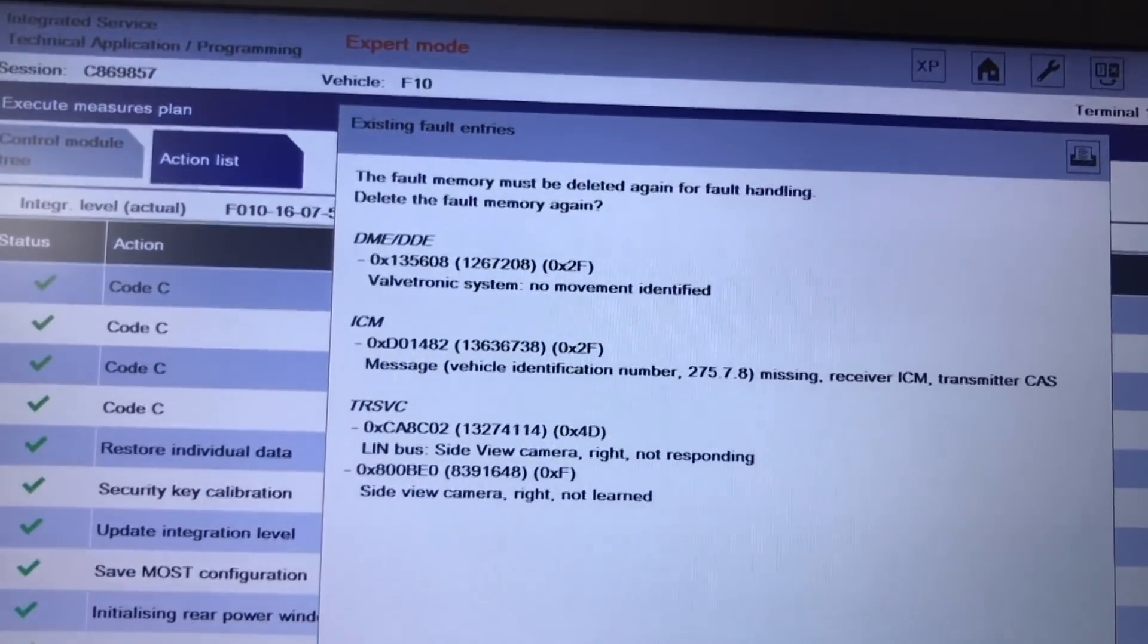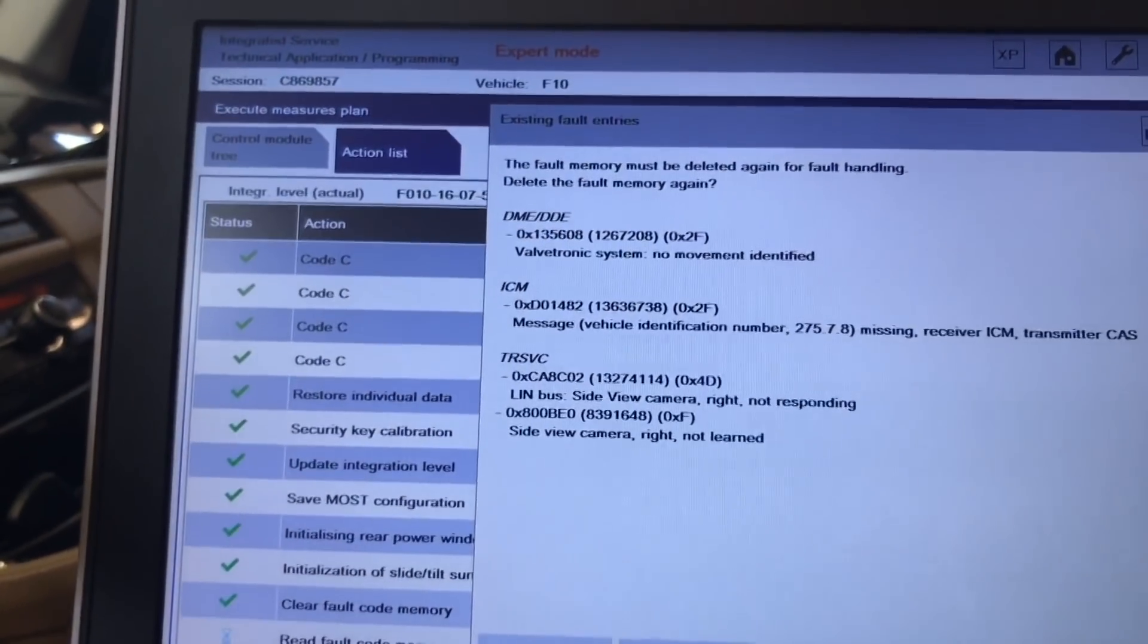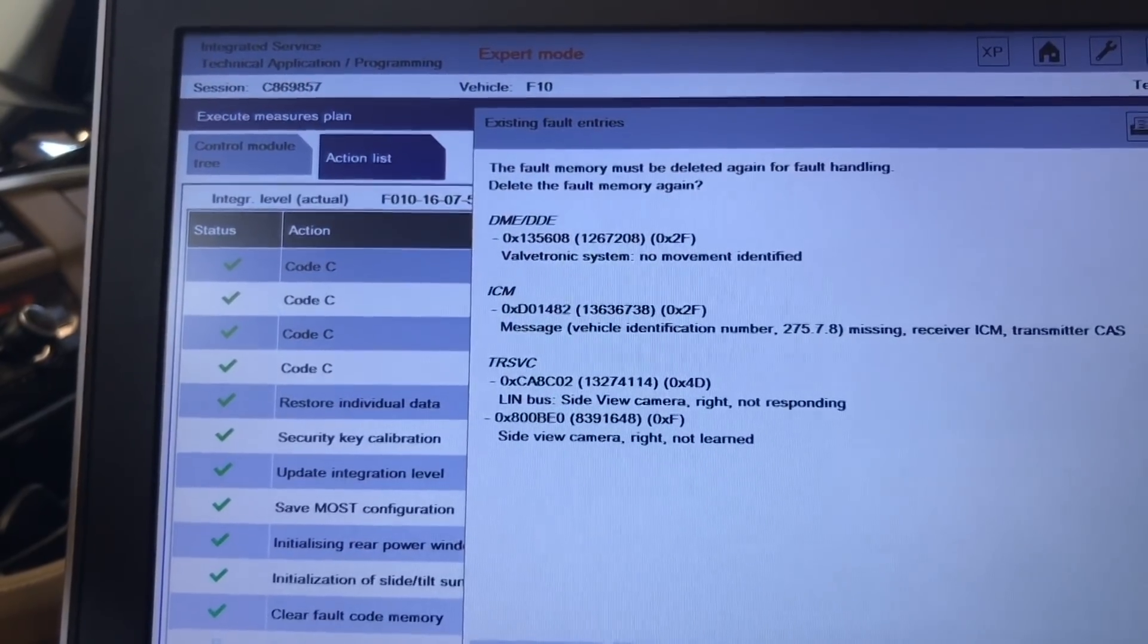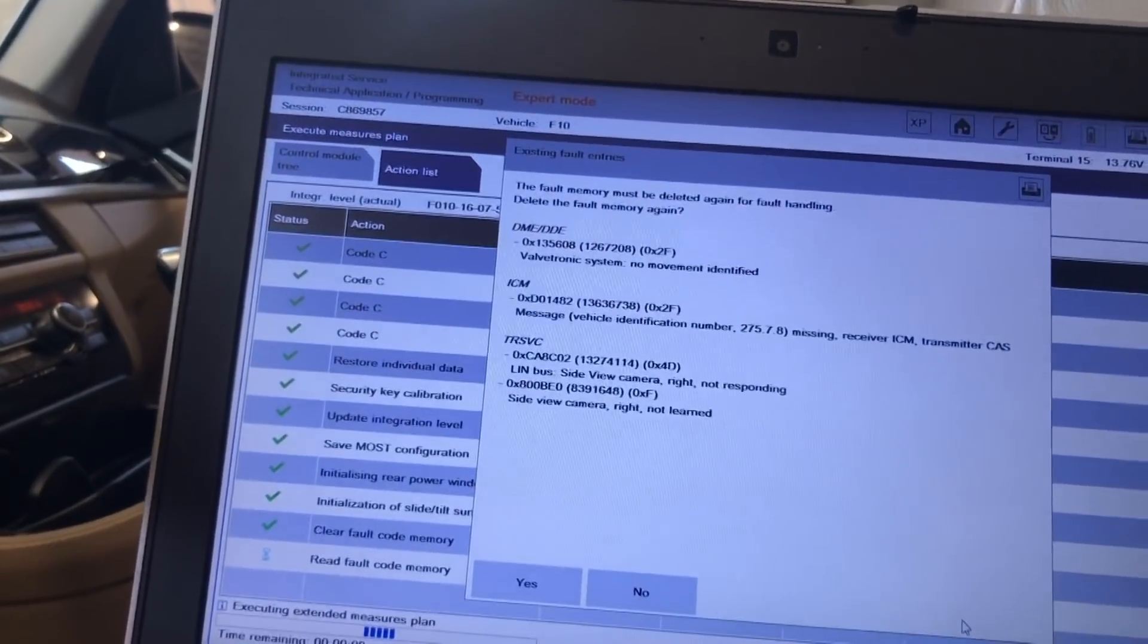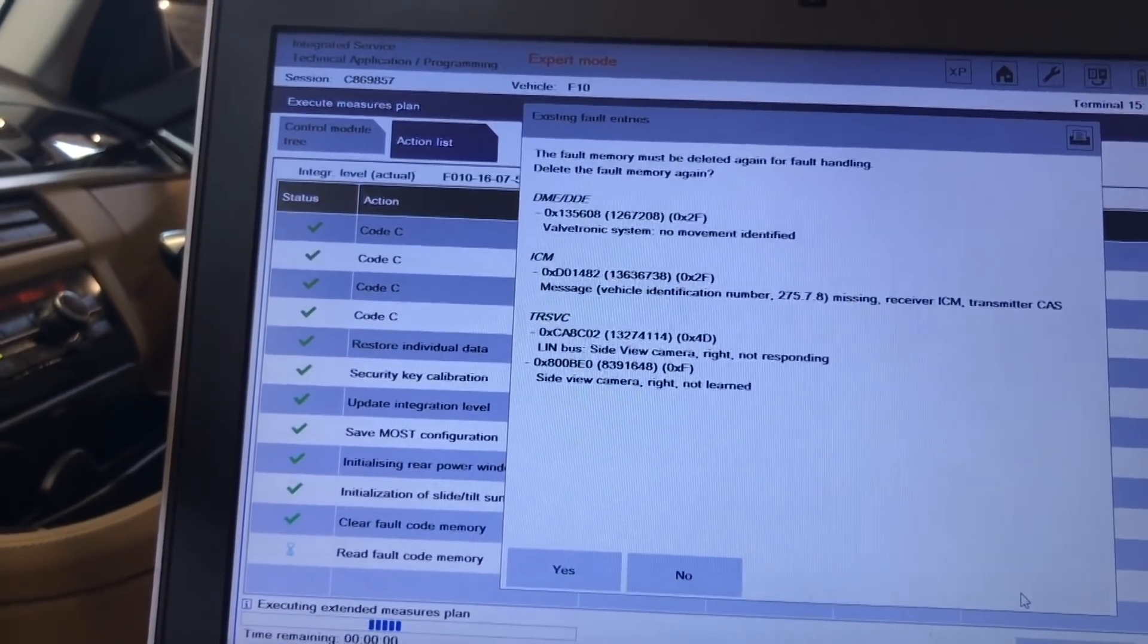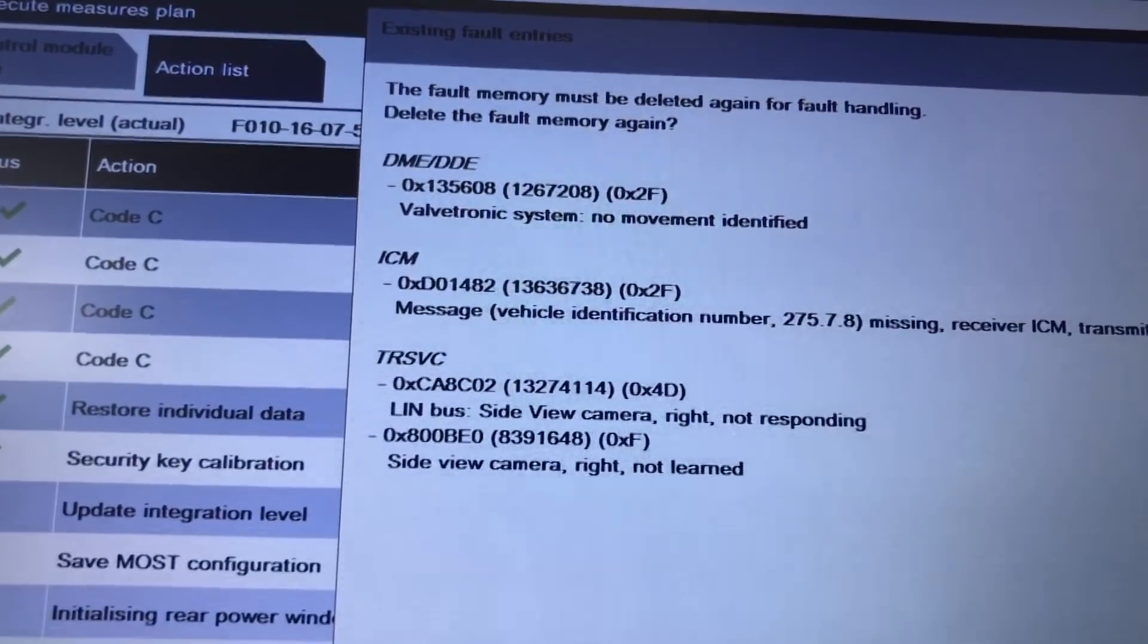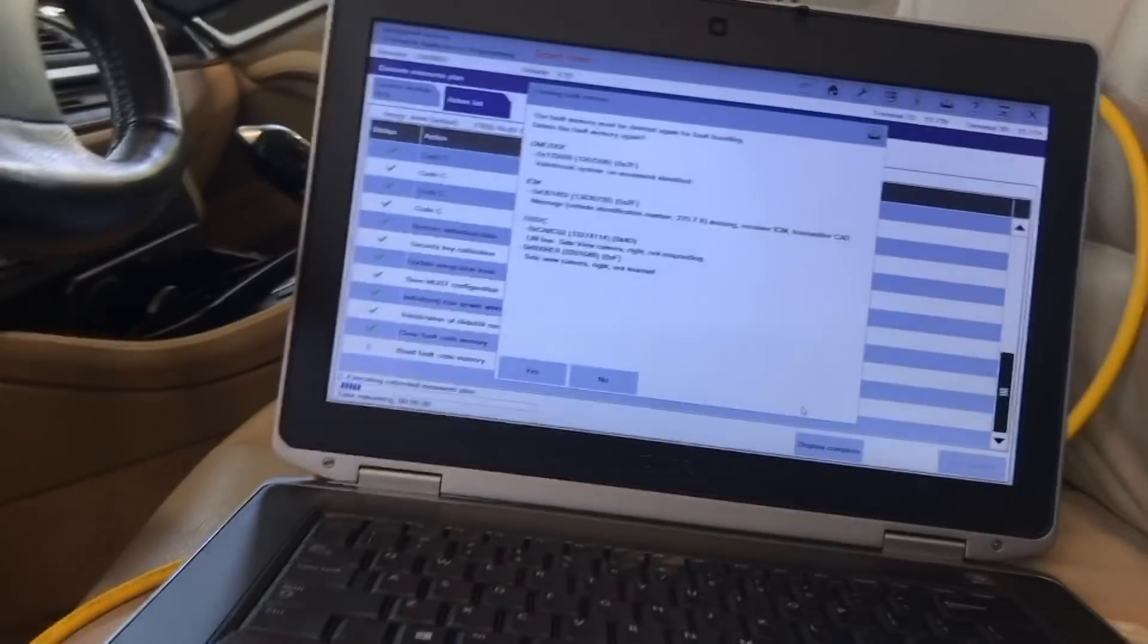And we have a problem still. It says no movement identified on the Valtronic. Message vehicle identification missing receiver ICM transmitter CAS. I don't really know why. Safety camera. Okay. So safety camera run, not learning. And I don't like that. Vehicle identification number missing receiver ICM transmitter CAS. Hmm. I don't like that at all.